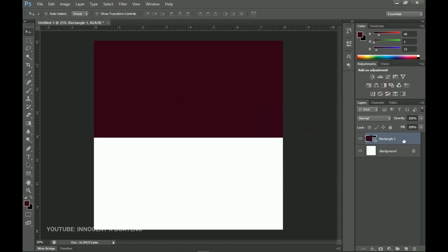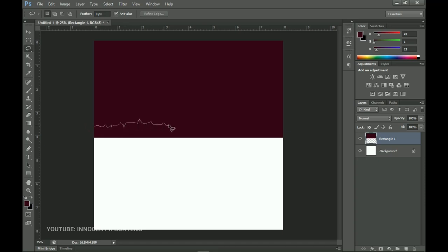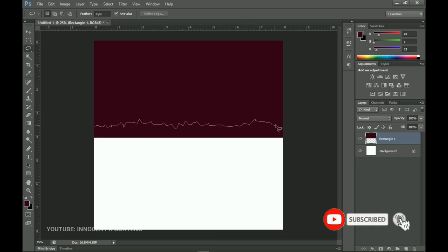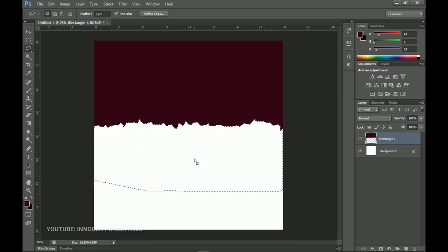Next, right-click on this rectangle and go to Rasterize Layer because we want to apply an effect. Then go for the Lasso tool — L for Lasso tool — and we're going to create a rough edges effect. Left-click and move your mouse to create a jagged rough edge. Once you get back to the initial starting point, you can delete the selection. Press Ctrl+G and then deselect.